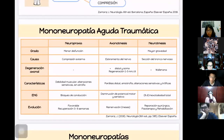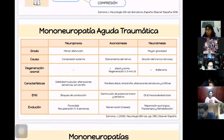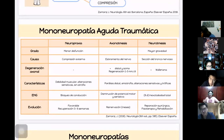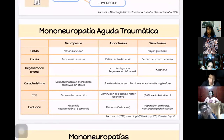Hay una tabla resumen de la mononeuropatía aguda traumática con neuropraxia, axonotmesis y neurotmesis. De izquierda a derecha va de menor a mayor grado de daño. Las causas son distintas para cada una.